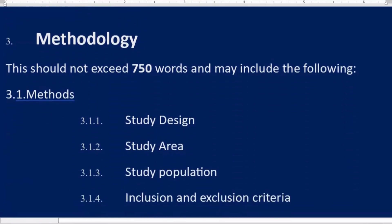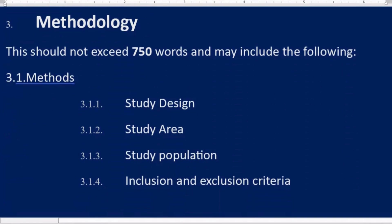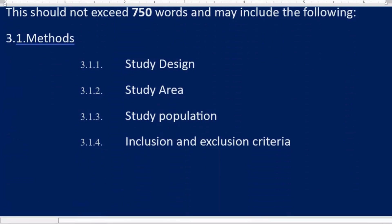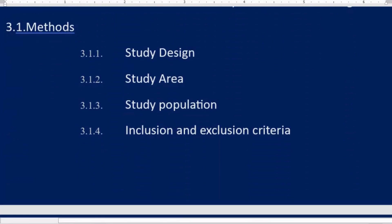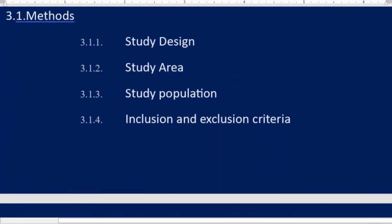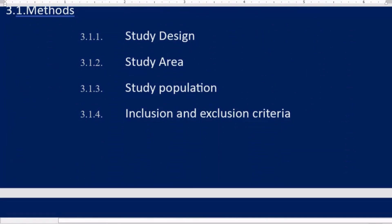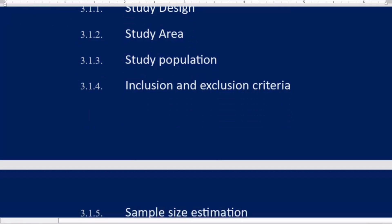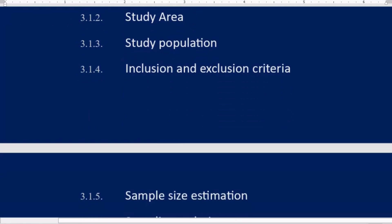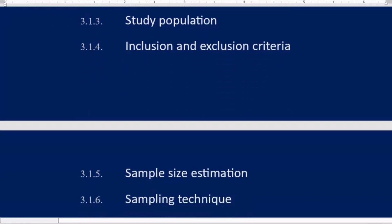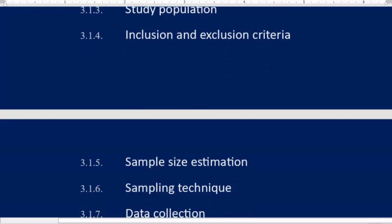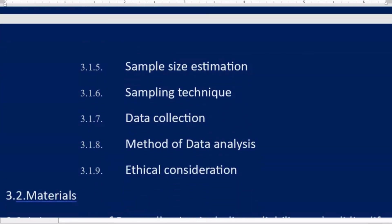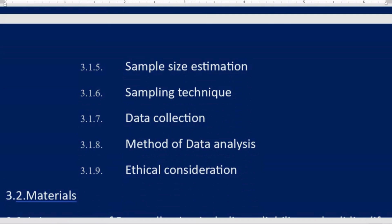Third: Methodology. This should not exceed 750 words and may include the following methods: 3.1.1 Study design, 3.1.2 Study area, 3.1.3 Study population, 3.1.4 Inclusion and exclusion criteria, 3.1.5 Sample size estimation, 3.1.6 Sampling technique, 3.1.7 Data collection.